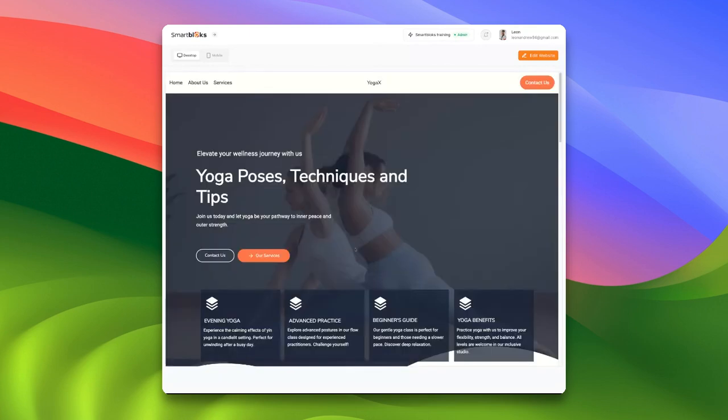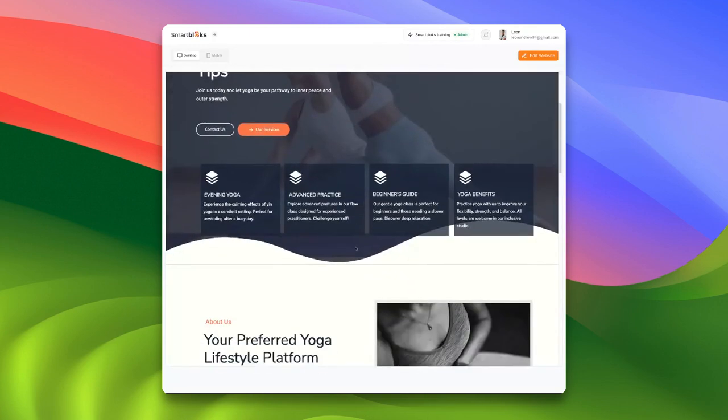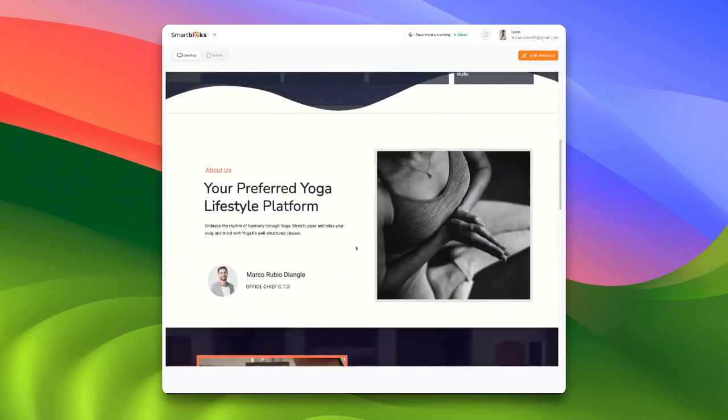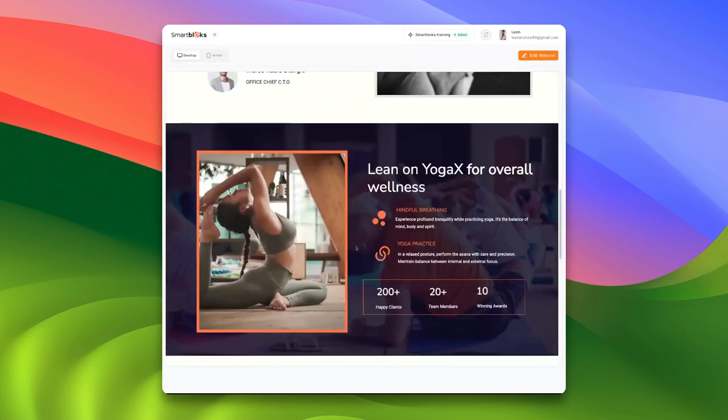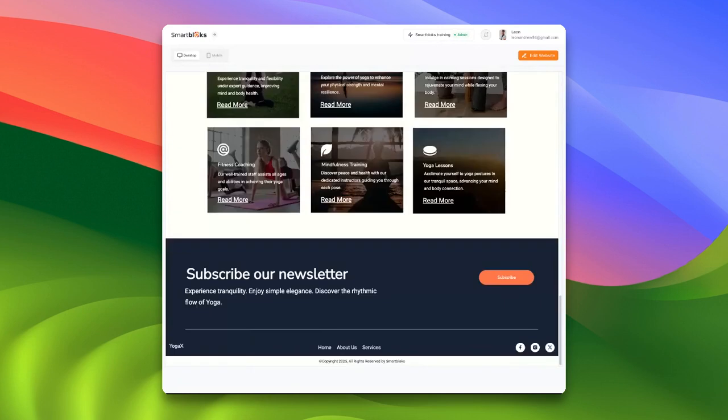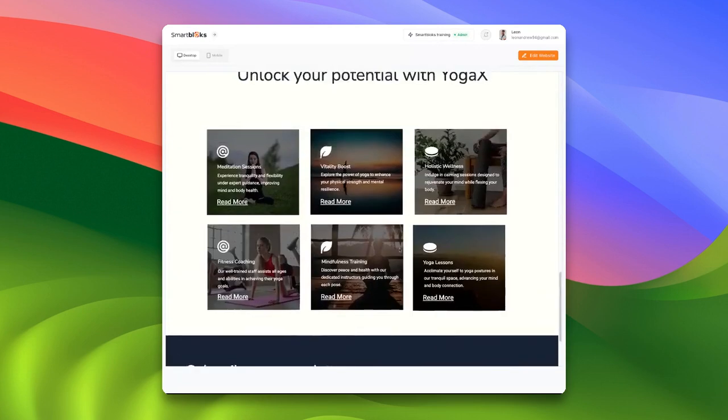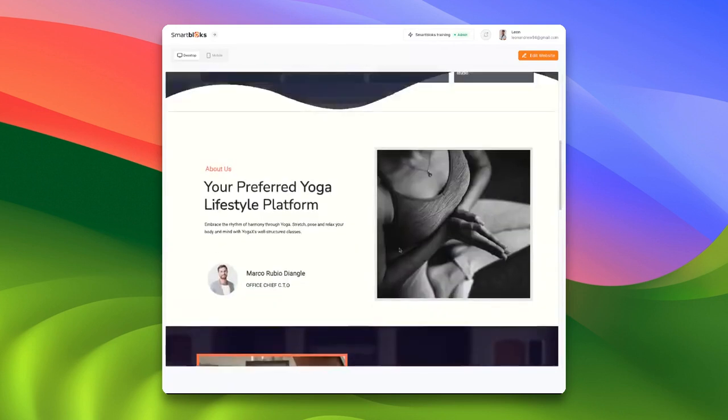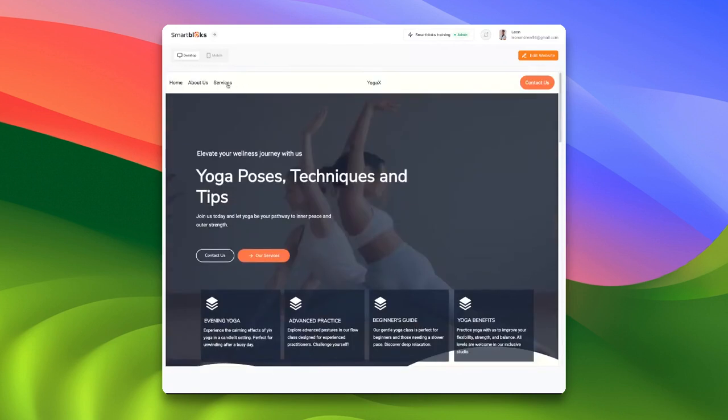Here we have the website Ana has crafted for us. As you can see, it's a yoga website and it looks really appealing. It's important to note that this is not just a single page website.